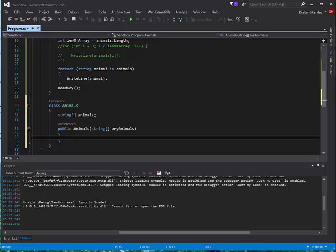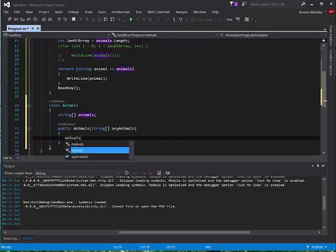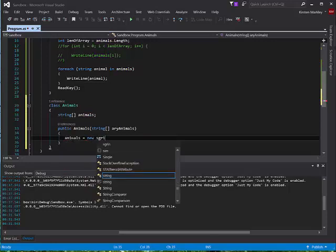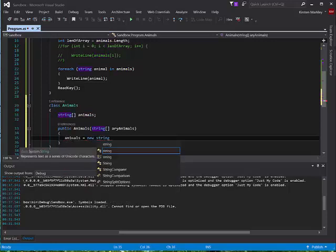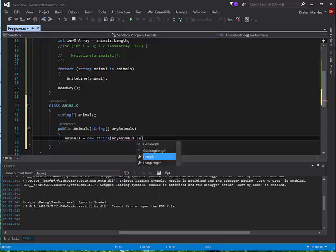The first thing I need to do — I don't have a number of elements instantiated yet. I've declared that I'm going to use this variable as an array, but I haven't created the size of the elements or a new instance of that yet. So I'm going to set animals equal to new string. How do I know what size to make it? I know I'm receiving an array into this constructor, so I'll take that array and use its length property.